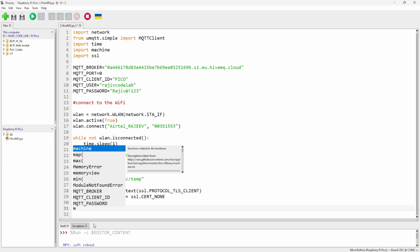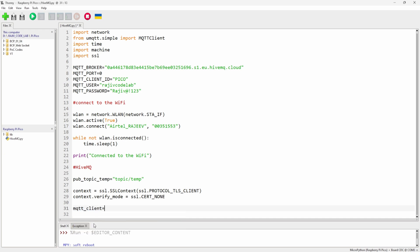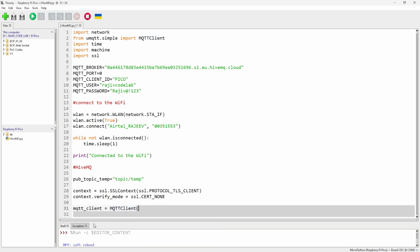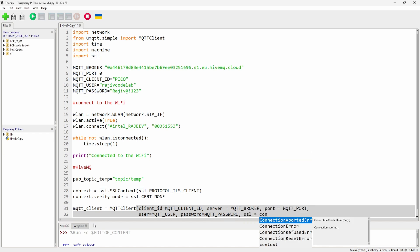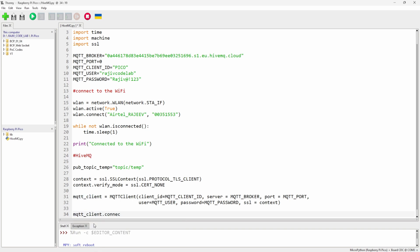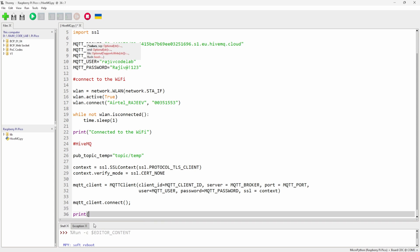Now let's write the MQTT client part. Create the client with MQTTClient, passing client_id, server, the MQTT broker URL, user equals mqtt_user, password equals mqtt_password, and ssl equals context. Then call mqtt_client.connect() and print whether it's connected.